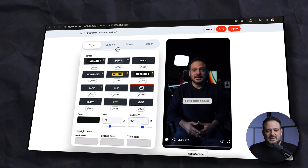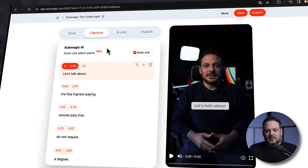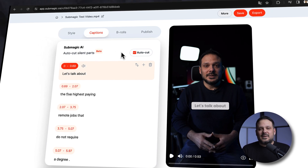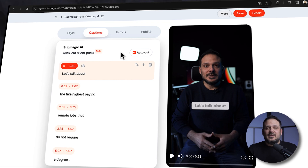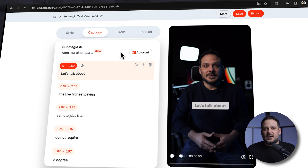Sometimes when you upload your video, maybe you used your phone or camera with a script, which caused silence parts in the video because you're reading, pausing, and continuing. What you can do is head over to the second tab under captions and click on auto cut. This is still currently in beta but it works really well — it will trim your video down and cut out all the silent parts.